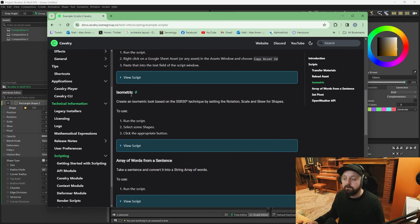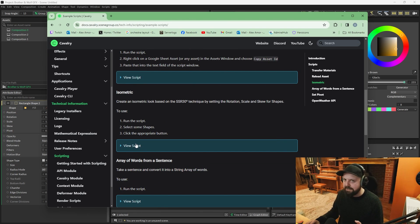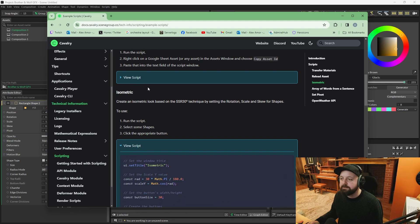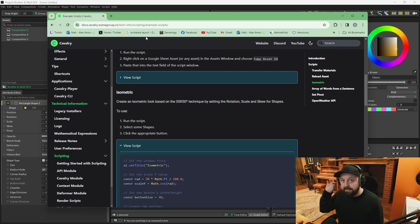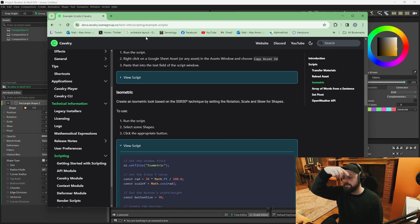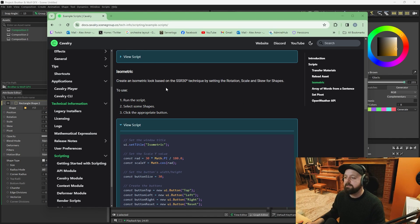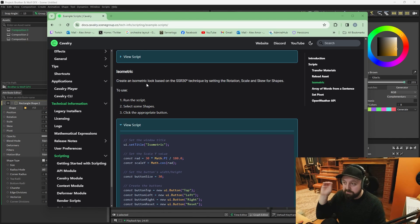Or you can take the easy route and you can open up the Cavalry documentation and download this little script here called isometric. I say download, it's not download. All you have to do is go to this page. I will link it in the YouTube video description. Find this here that says isometric. The link should take you right to this point.